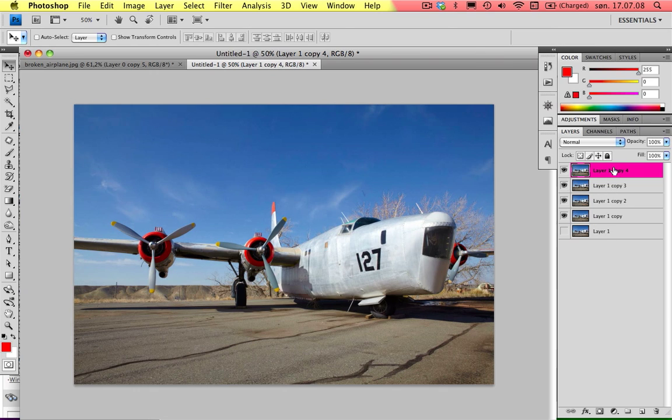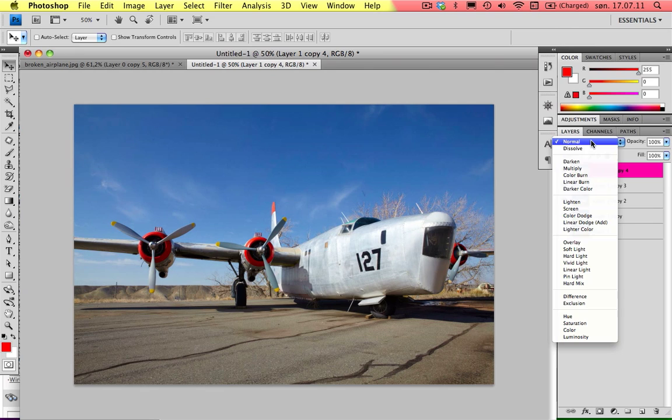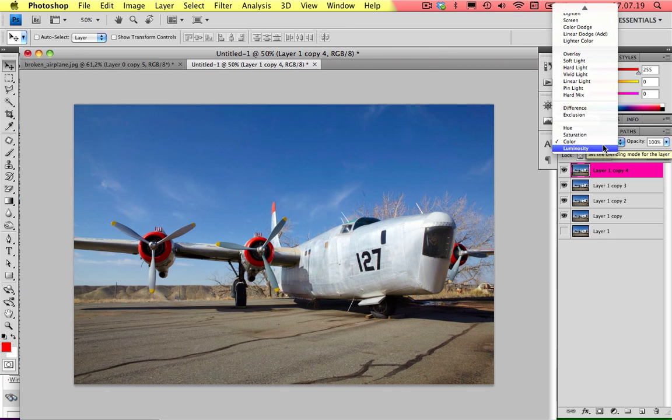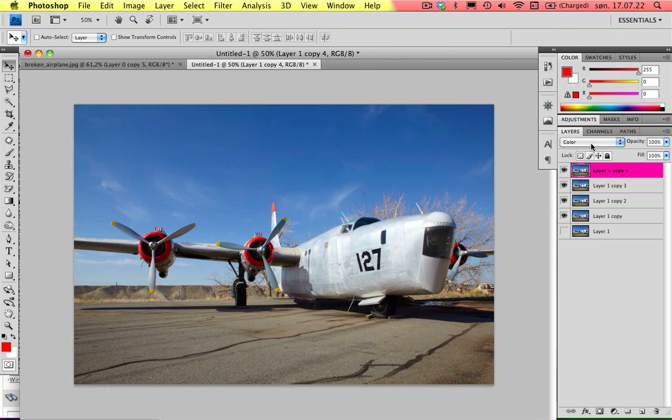And on the top layer here you want to choose Color up here in the... I can't remember what that menu is called, but with these different types of options.